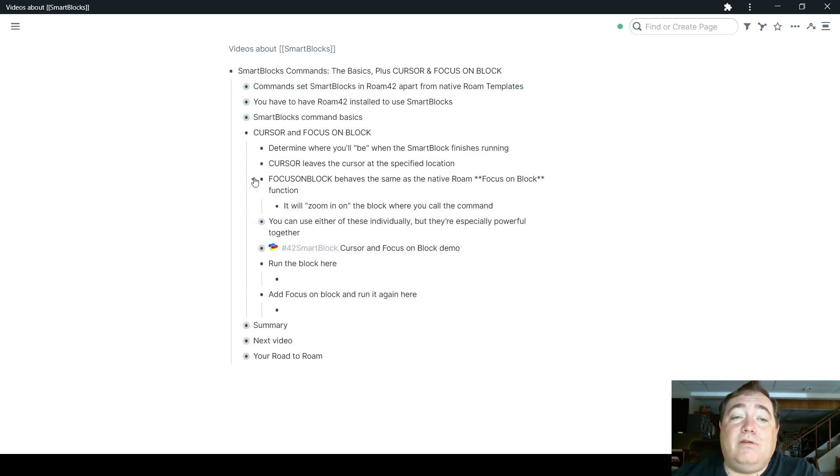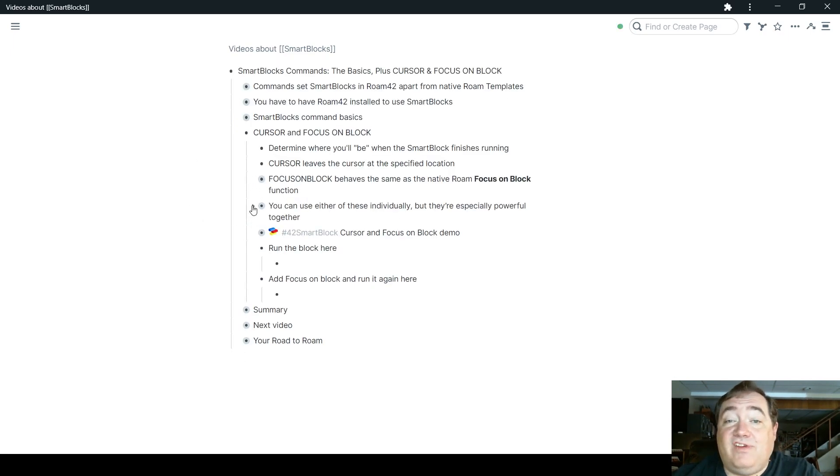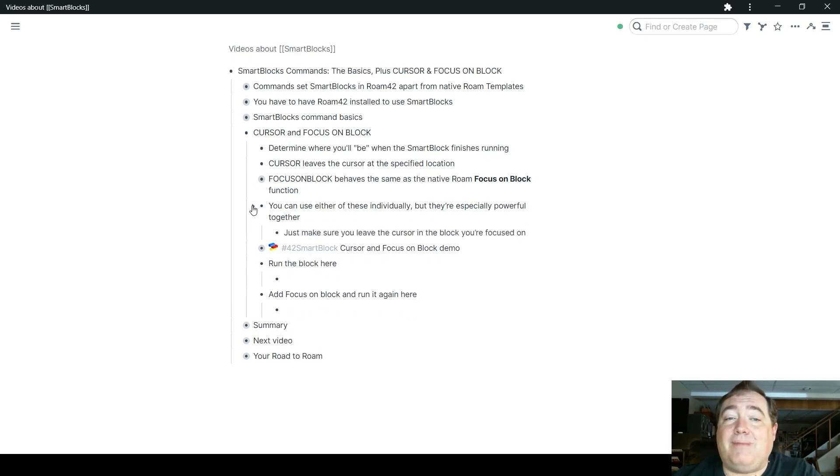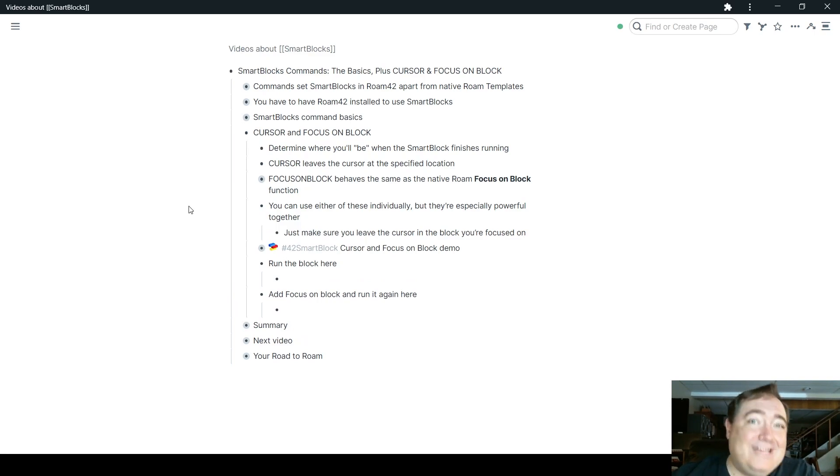You can use these individually. You don't have to use them both together. But if you do use them together, they're especially powerful, provided you leave the cursor in the block you focused on.